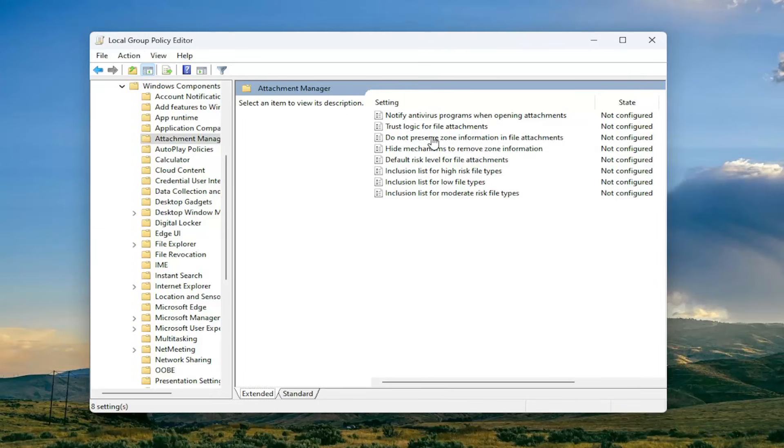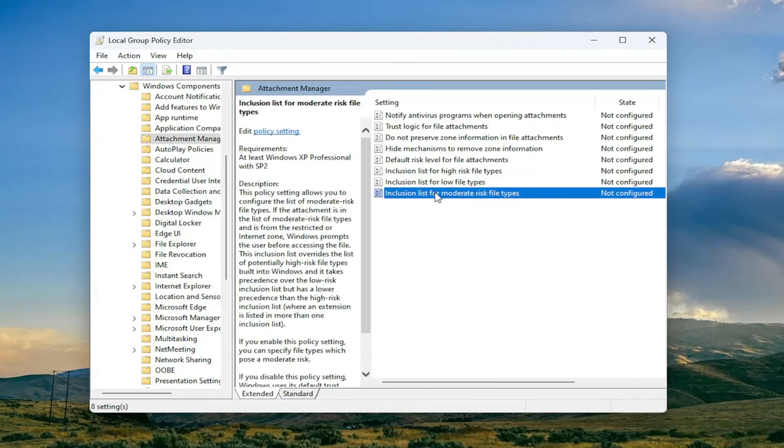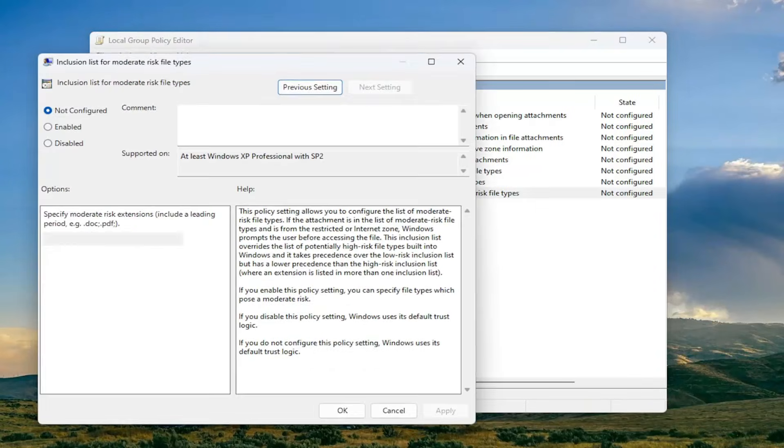And now locate a value that says inclusion lists for moderate risk file types, and double click on it.